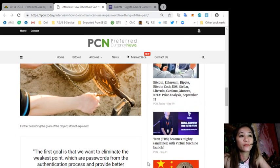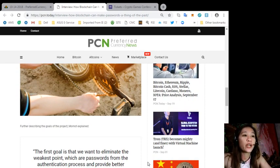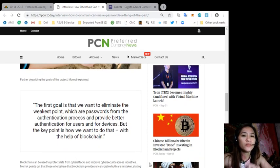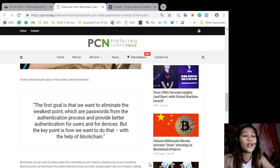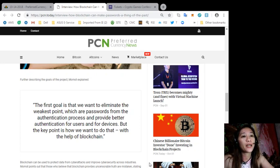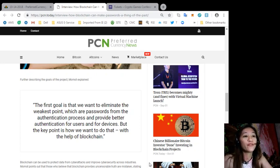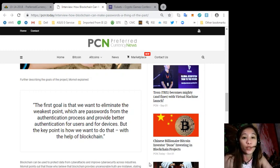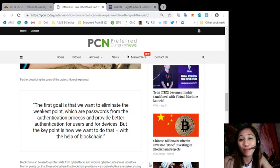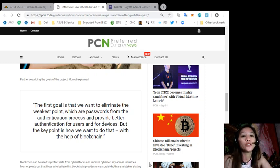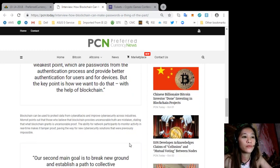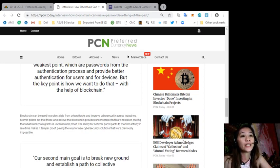Further describing the goals of the project, Momot explained, quoting, "The first goal is that we want to eliminate the weakest point, which are passwords, from the authentication process and provide better authentication for users and for devices. But the key point is how we want to do that with the help of blockchain."